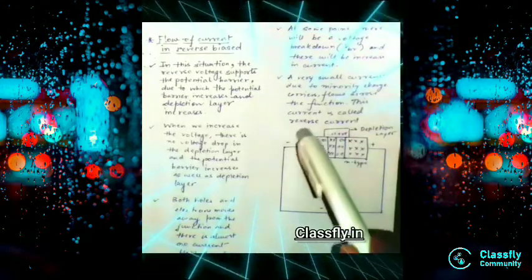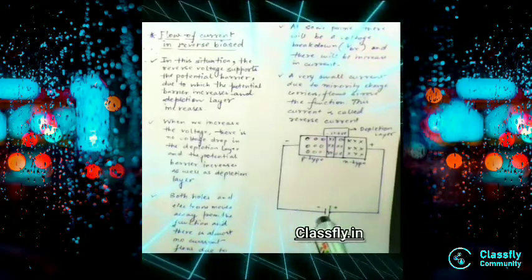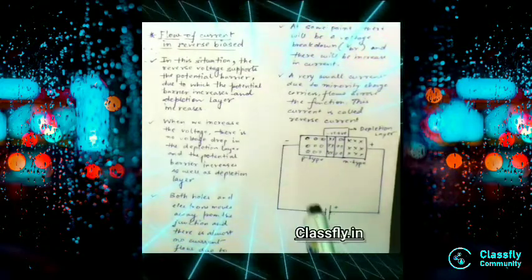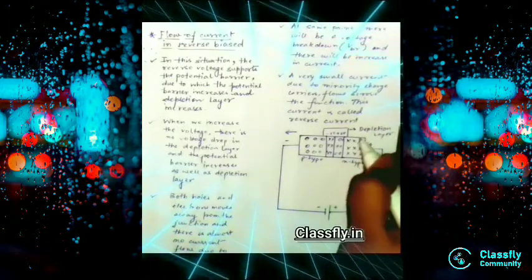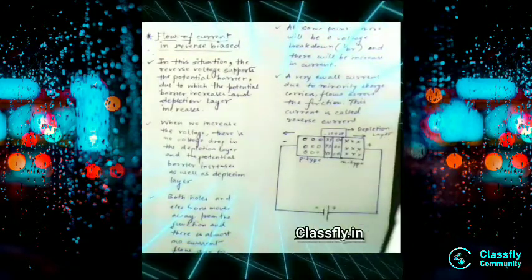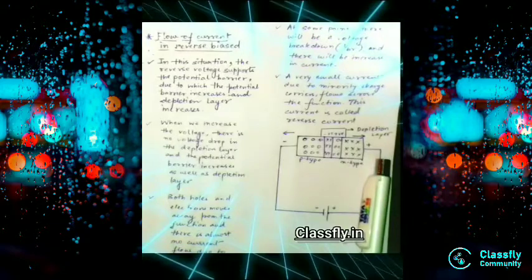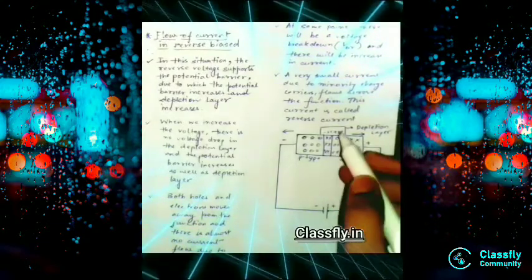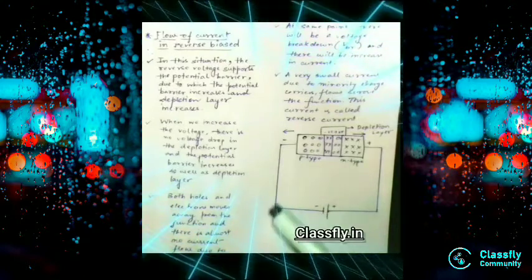The P type has majority holes connected to a negative terminal, so they attract each other and move in the left direction. Similarly, the N type has majority electrons — negative and positive attract — so they move in the right direction. This creates a thicker depletion layer. There is no voltage drop, and if this depletion layer were thinner, only then would there be a flow of current.